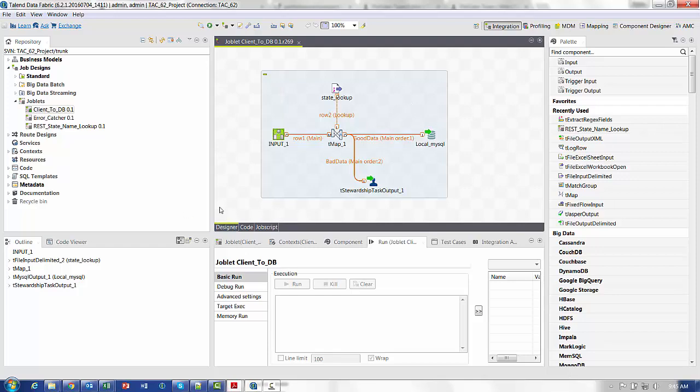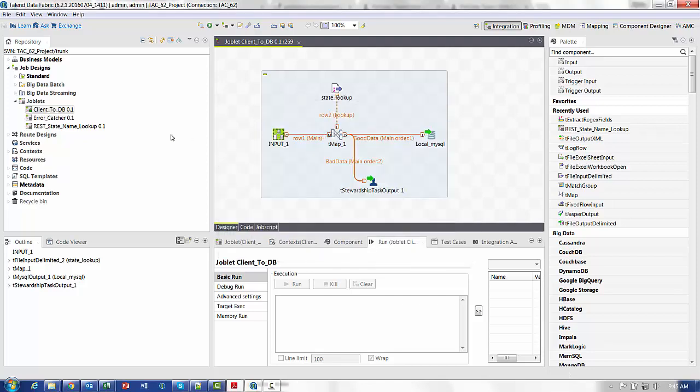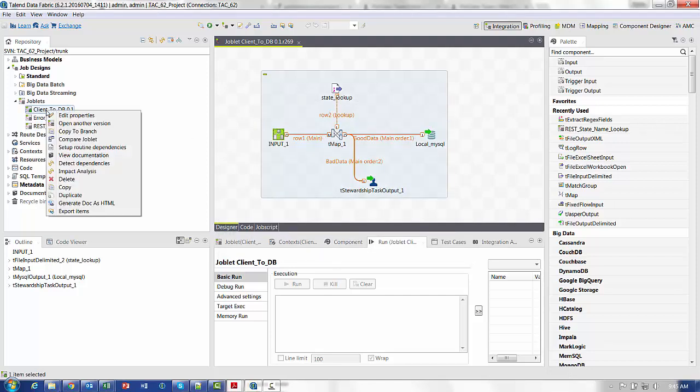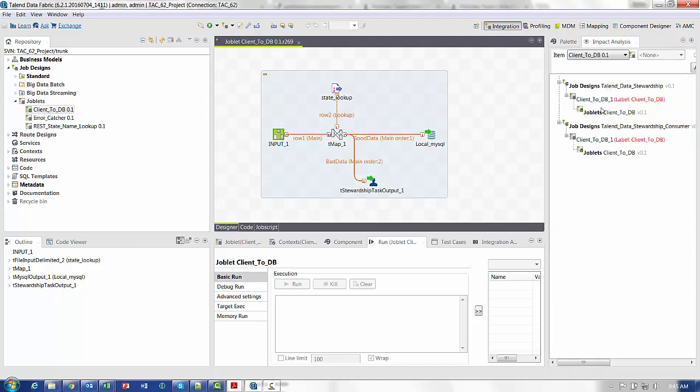Now if we want to know which jobs are incorporating this functionality, we'll right click on the joblet itself, call up the impact analysis. This will show us all the jobs that have this particular joblet as part of their functionality.